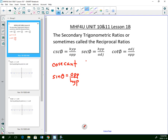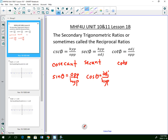SEC is the abbreviation for secant, and secant is the reciprocal of cosine. COT is the abbreviation for cotangent. Tan is opposite over adjacent, and so cotangent is adjacent over opposite.